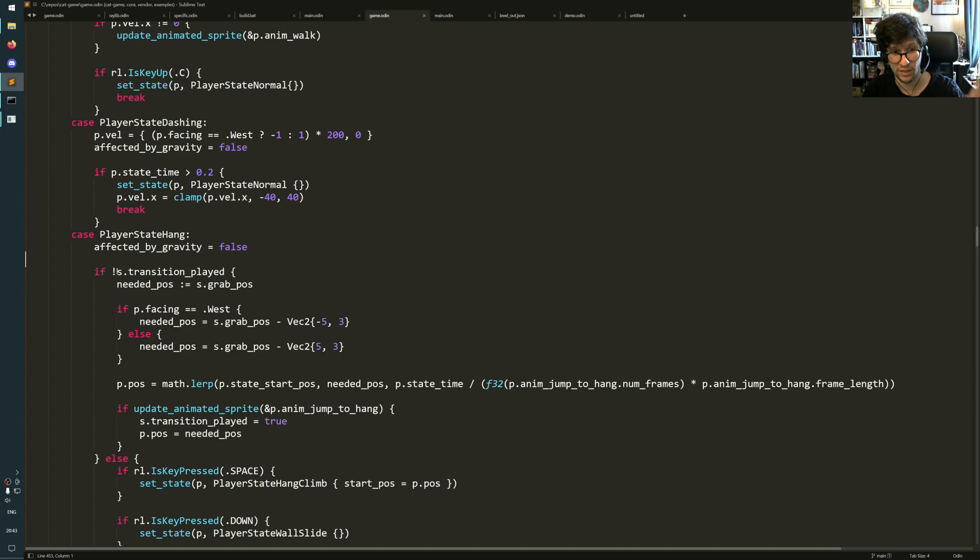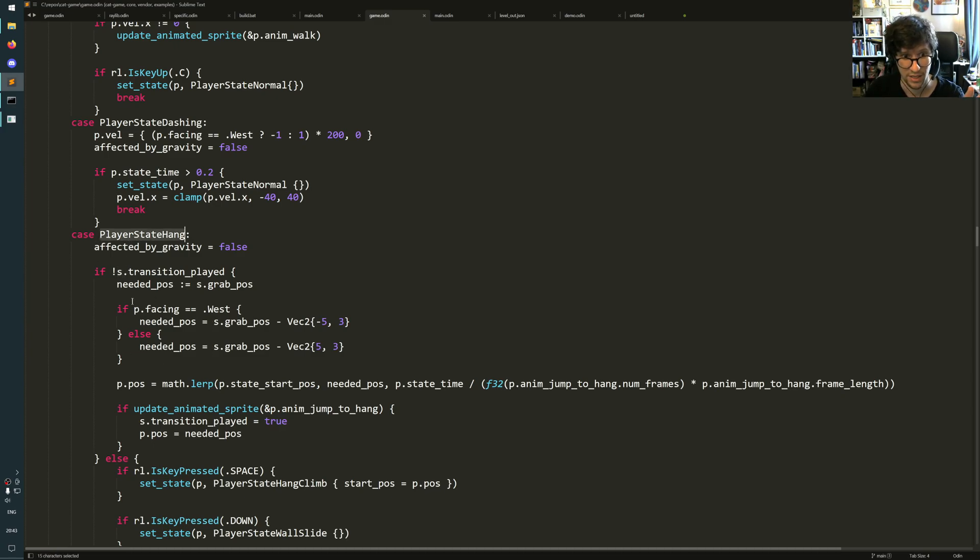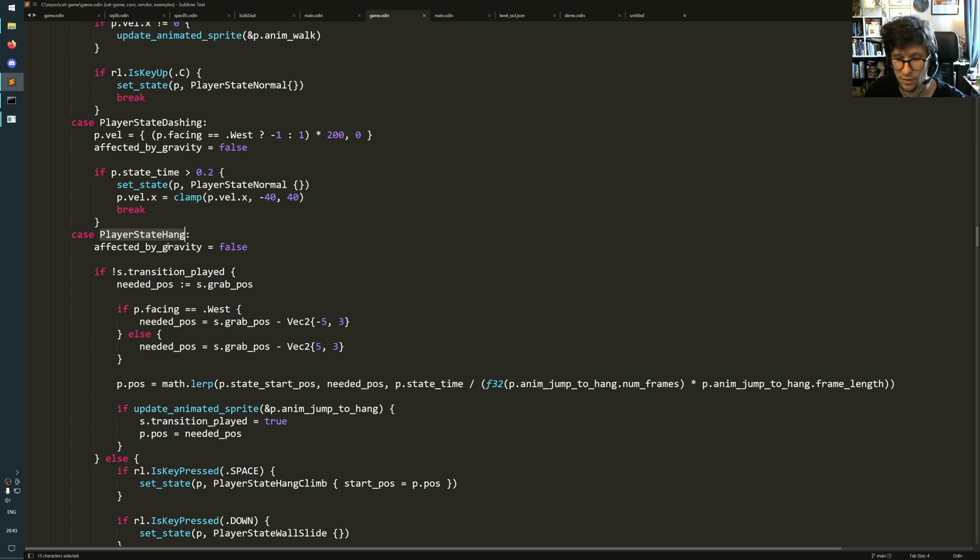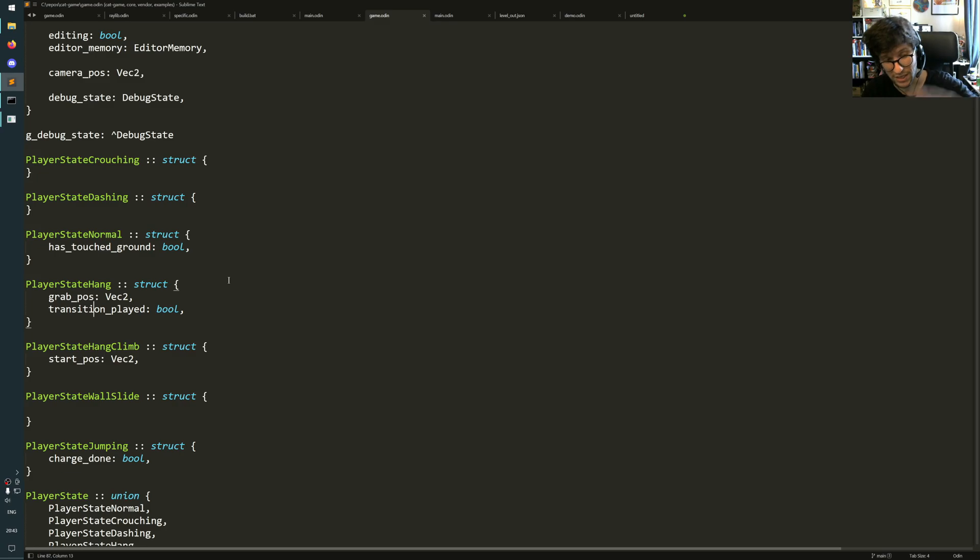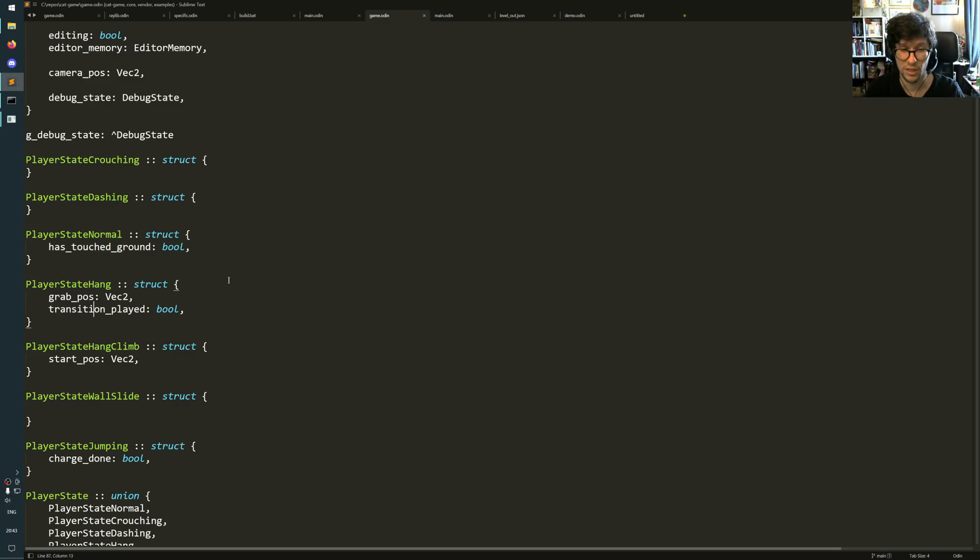What this is, is the current state union value of the correct type. So it's actually S here in this case, inside this case will be of type player state hang, which has the grab position and transition plate. So you get those things. So you get the enum stuff plus the union stuff in one go.